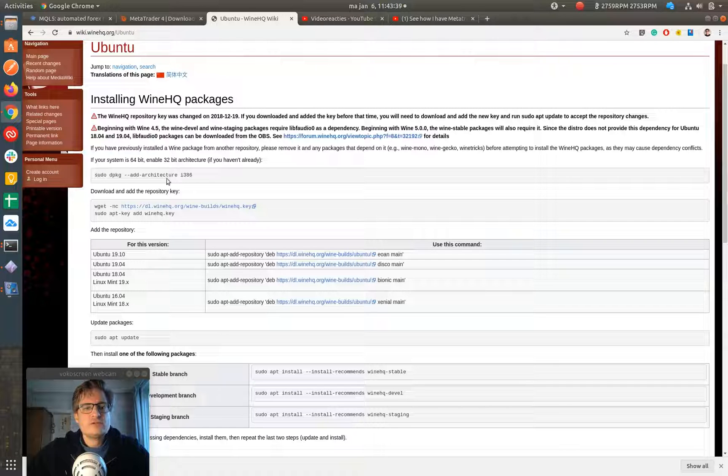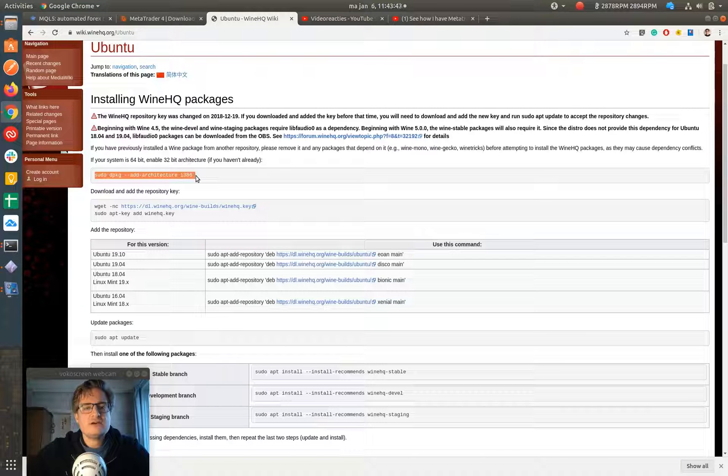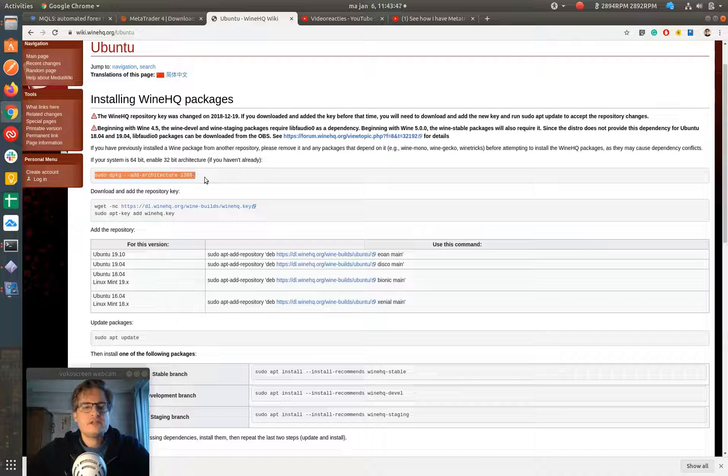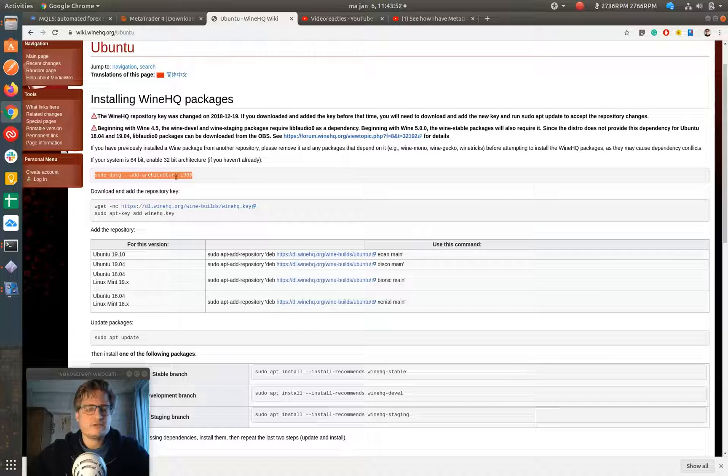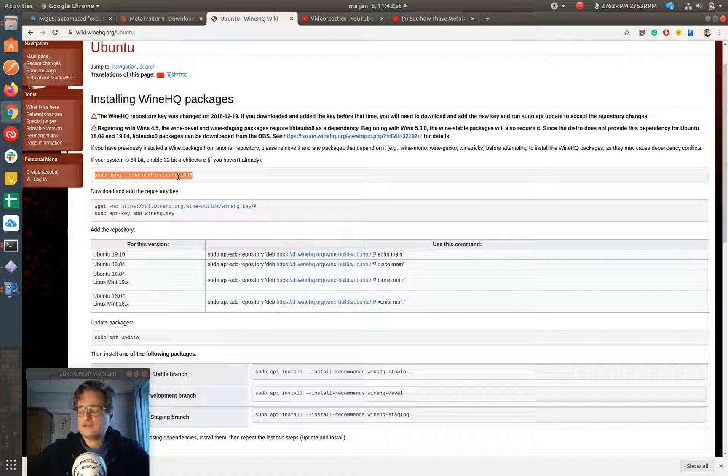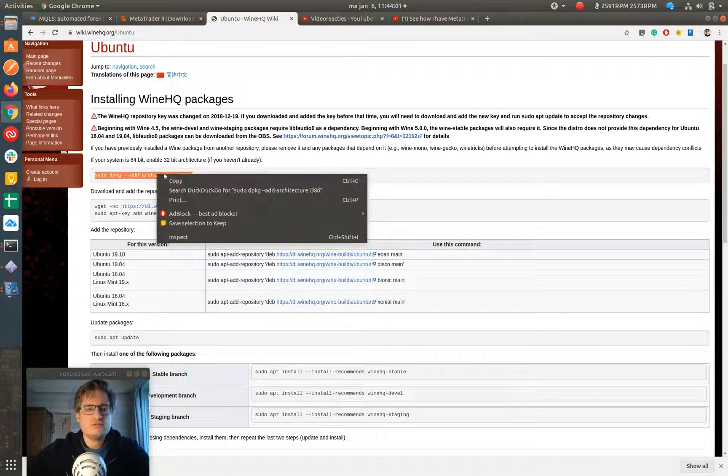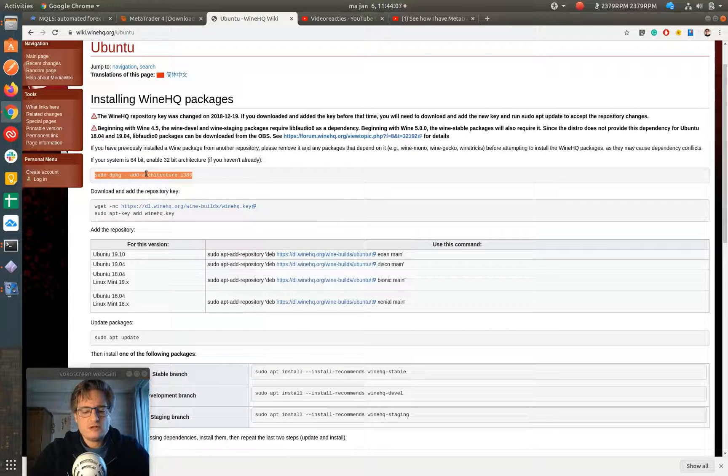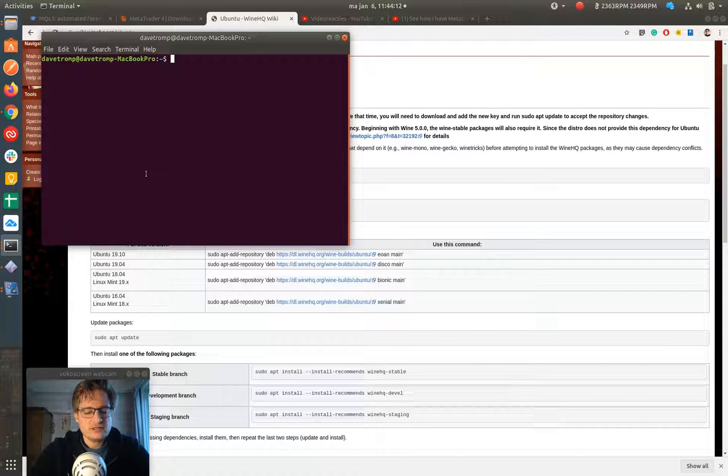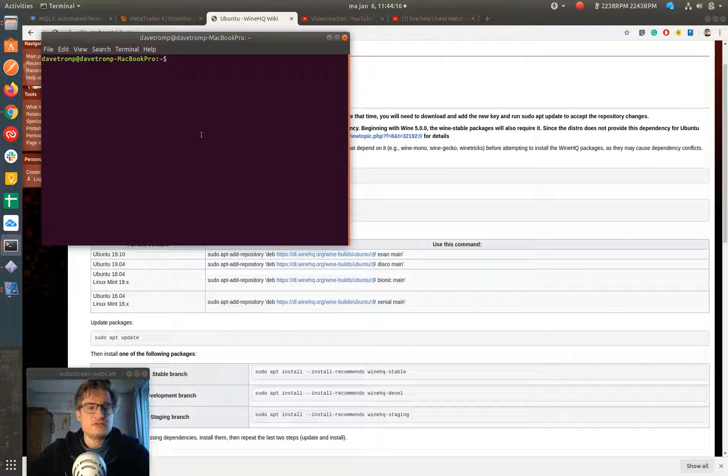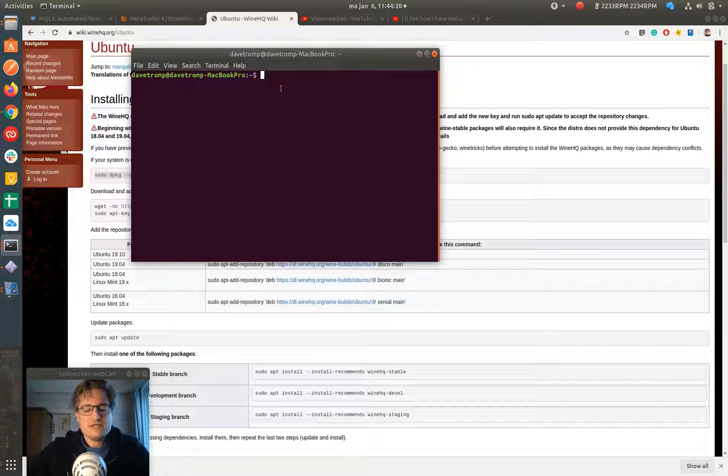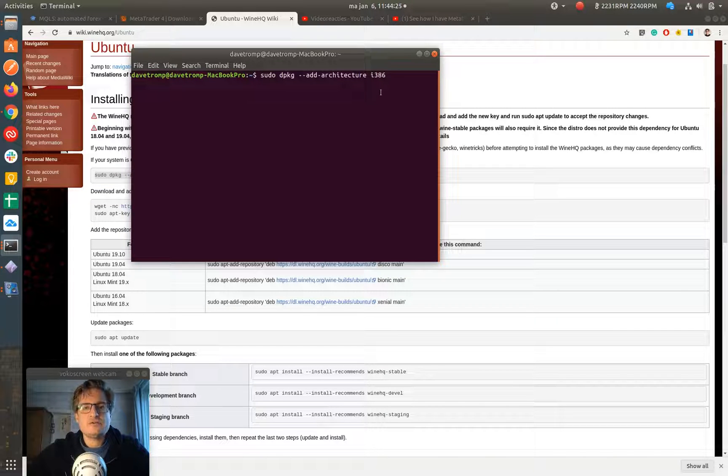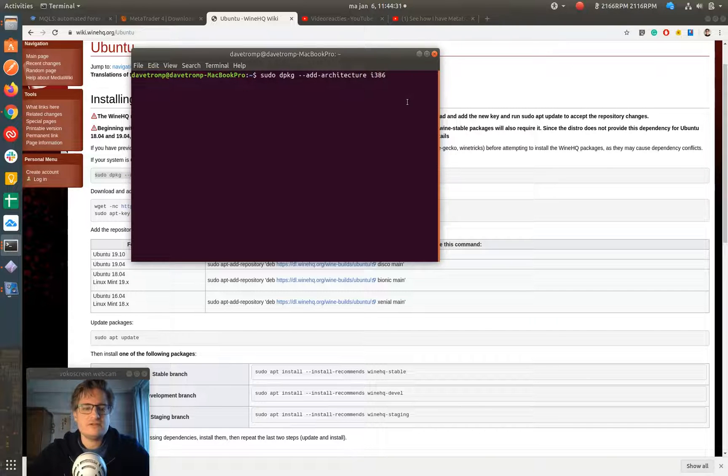A very important thing is that you need to set the architecture type to 32-bit. Because most computers nowadays and most Ubuntu versions that you install are 64-bit, and Wine only runs 32-bit. So you can open a terminal using Ctrl-Alt-T, probably on many computers. And then you just paste in using Ctrl-Shift-V the command that you just copied. And then the sudo dpkg add architecture i386 will set the 32-bit architecture.